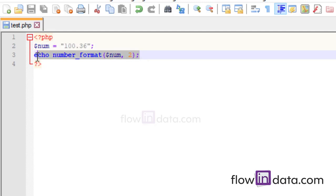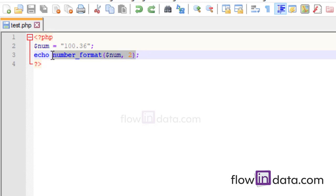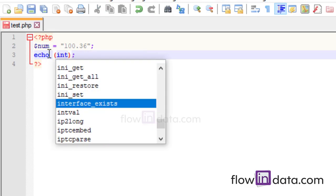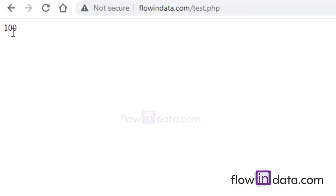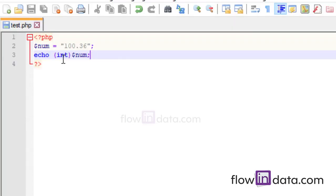Now we will learn method 2: type casting. Type casting can directly convert a string into float, double, or integer primitive types. This is the best way to convert a string into a number without using any function. Simply put the type inside brackets before the variable — for integer, put (int) before the variable. Save it, reload it, and the integer value is there.